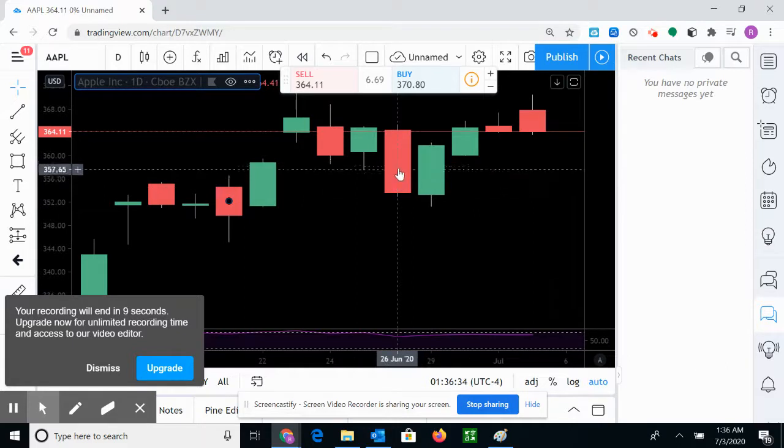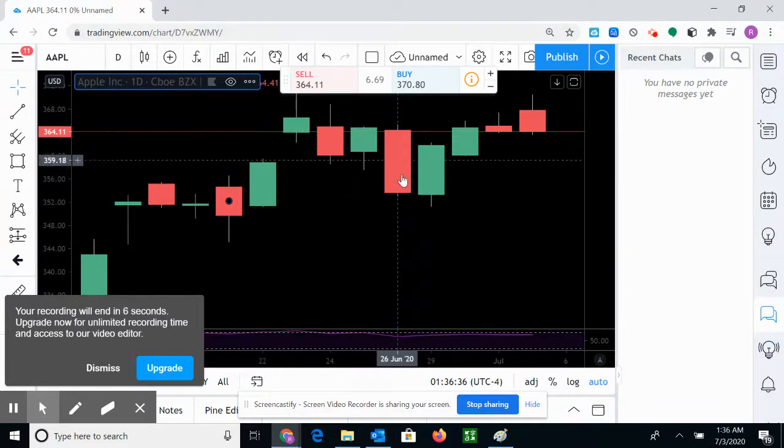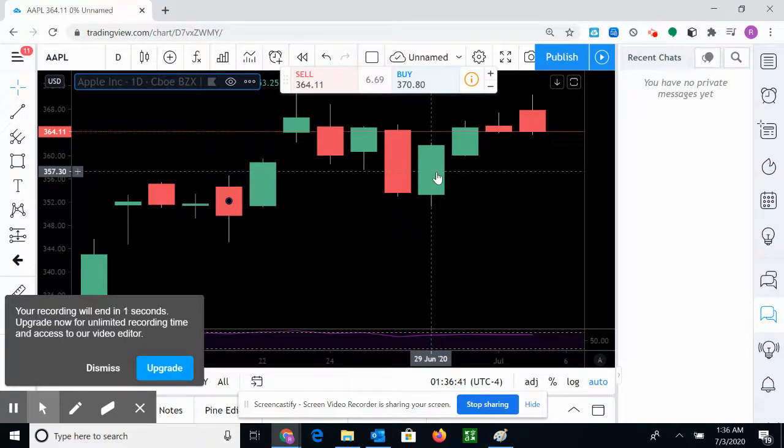So again, red candle means bearish and green candle means bullish. Thank you for watching and make sure you subscribe.